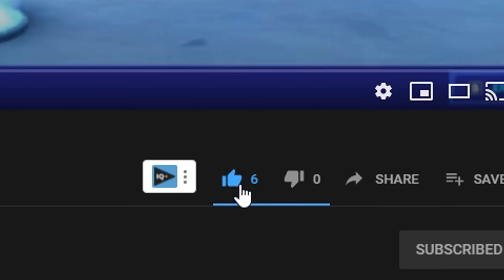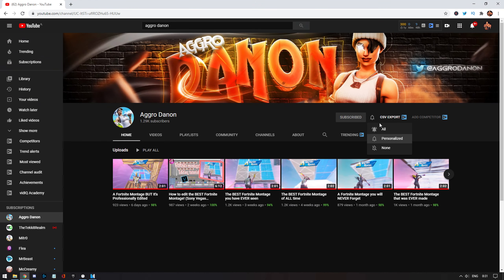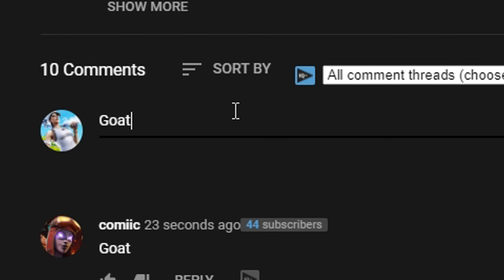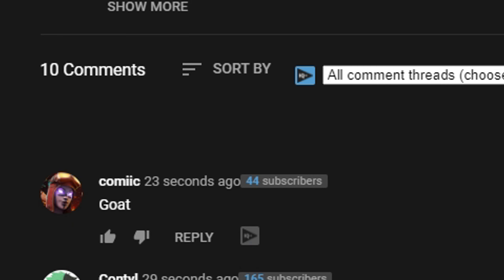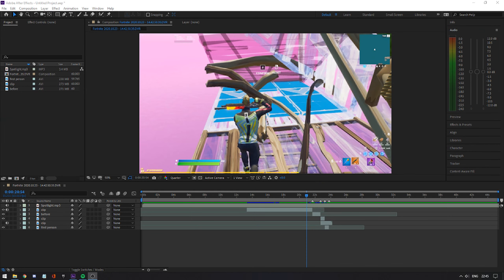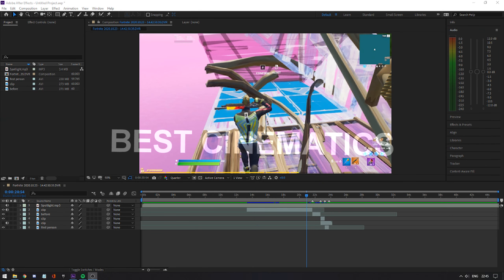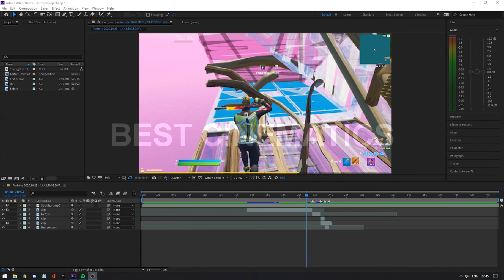What's up guys, Danan here. Make sure you like the video, subscribe to the channel, turn on post notifications, and watch the entire video. Today I'm going to be showing you how to edit the best cinematics for your Fortnite montages, and it will look just like this.